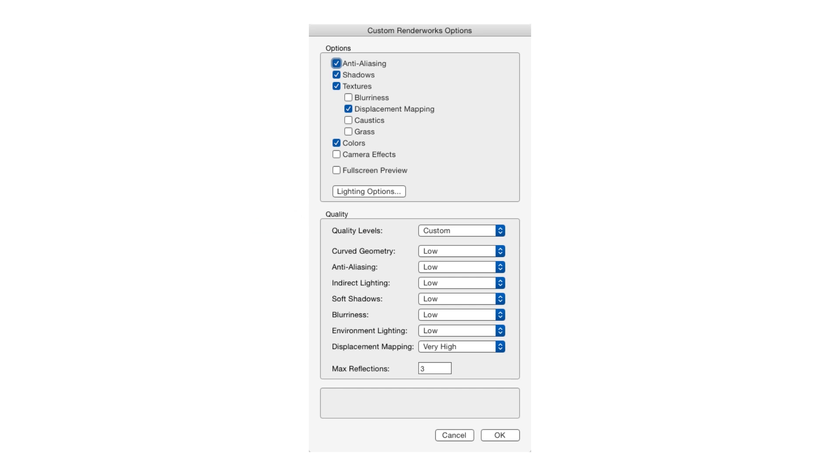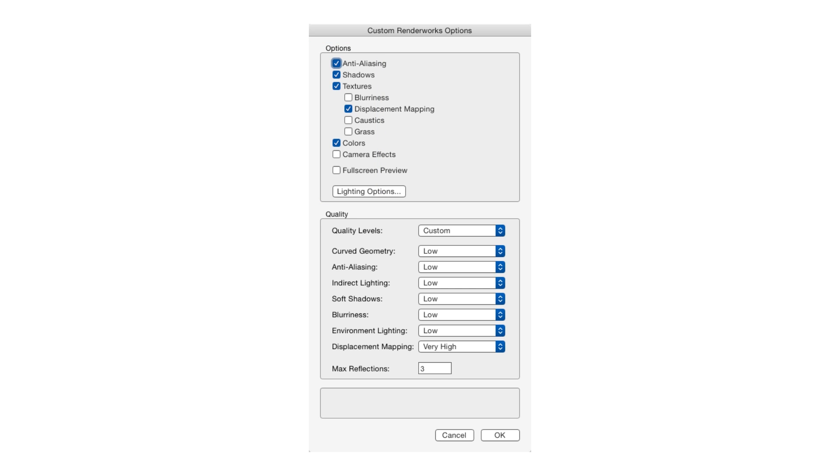The Options area near the top has checkboxes that enable a number of features in both rendering and textures. Selecting a checkbox enables that feature. The more features you enable, the longer a rendering will take. We may not need all the features for every rendering and it's often better to select a small number of options when speed is more important than quality.